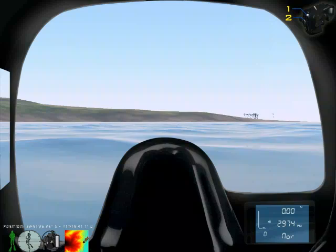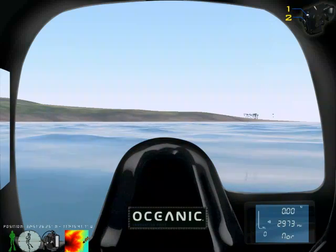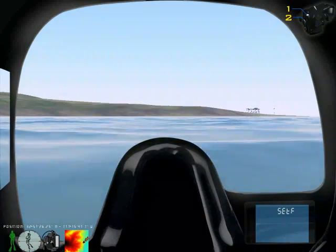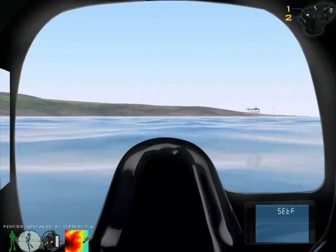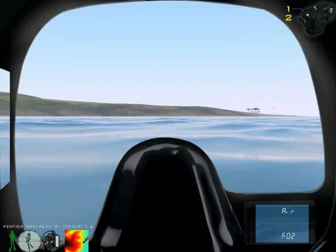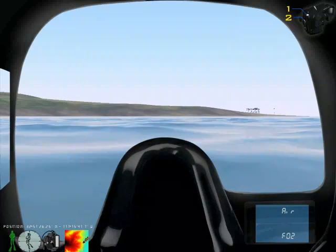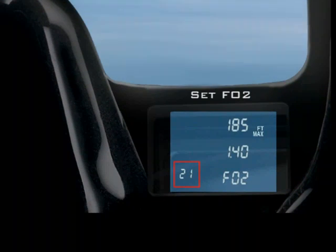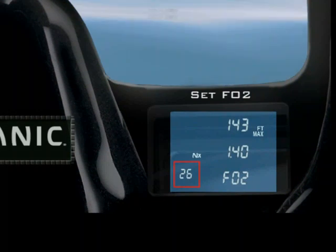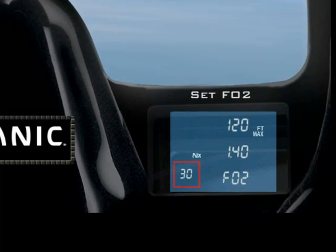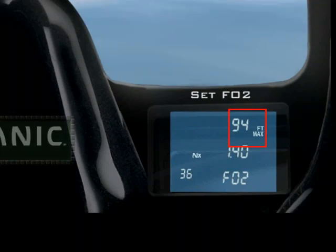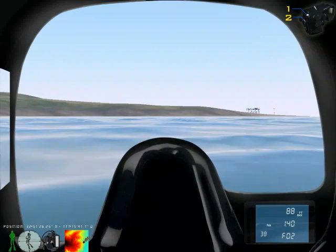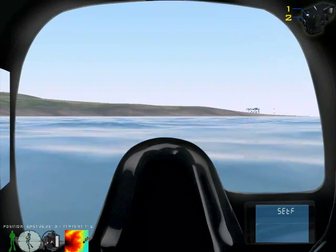Let's begin by changing our air mixture to 38%. Press key 2 until you see the set F screen. Press key 1 until you see the set FO2 screen. Press key 2 to scroll the set point until you reach 38%. As you do so, you will see your maximum operating depth on the top right adjust. Press and release key 1 to save.